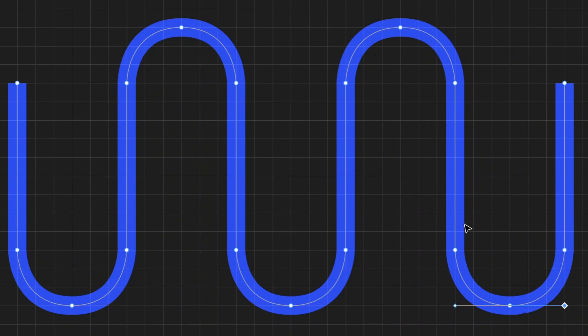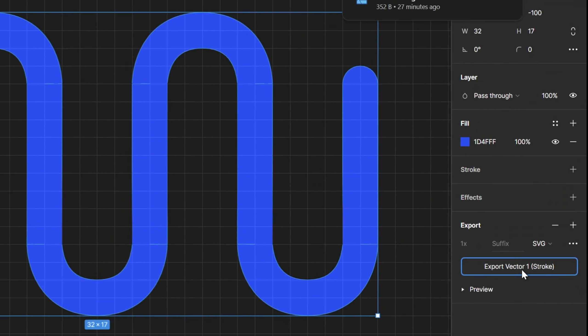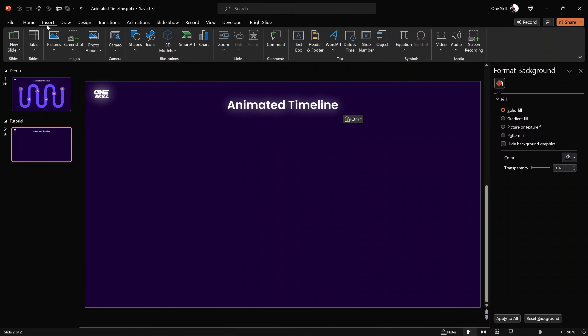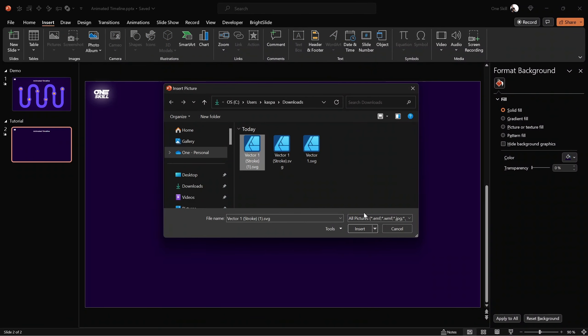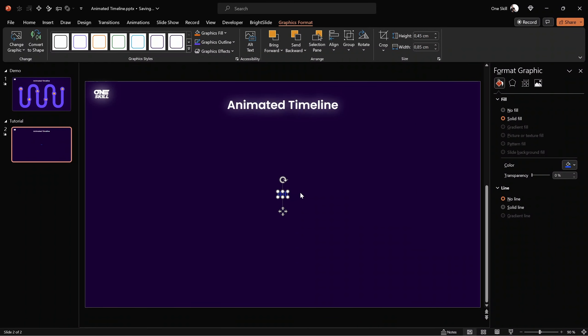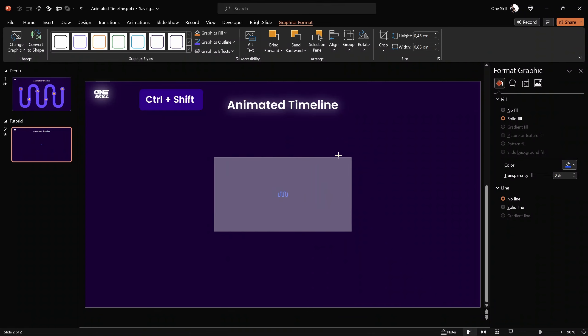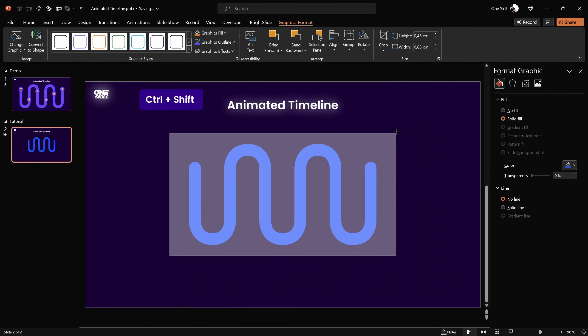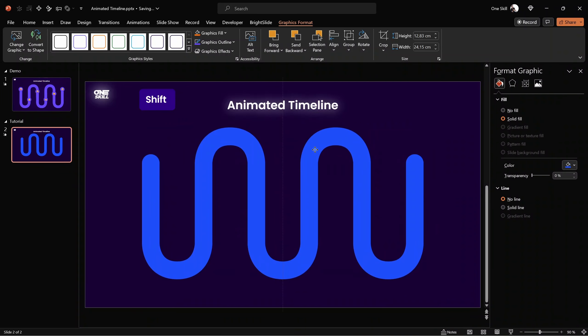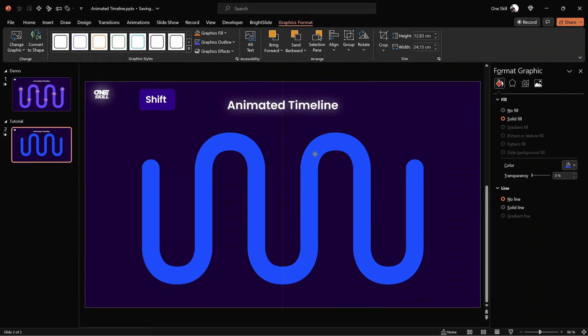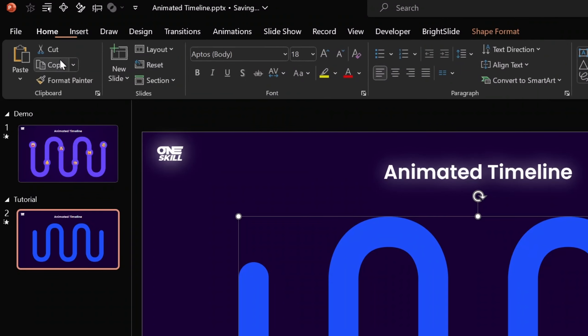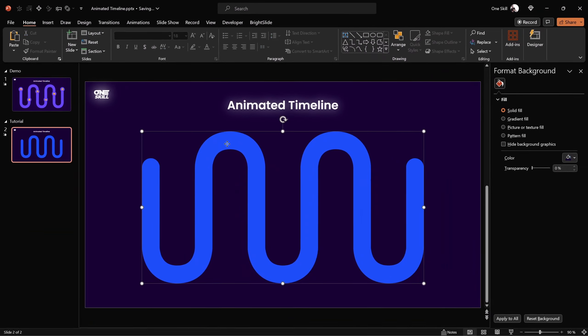Now we can select this shape, export it as SVG, and use it in PowerPoint. Let's go to Export, choose SVG, and hit Export. Now let's jump back to PowerPoint, go to Insert Pictures, and look for that SVG file. Let's select it and click Insert. As you can see, it's really small, so let's grab one of the corners and hold down Control+Shift to resize from the center and make it much bigger. Let's move it just below the slide title and click Convert to Shape so this SVG file becomes fully editable in PowerPoint.